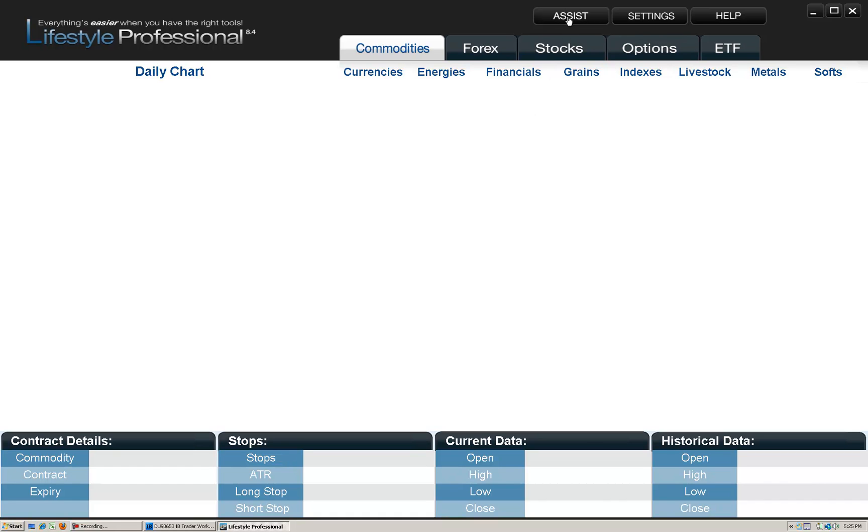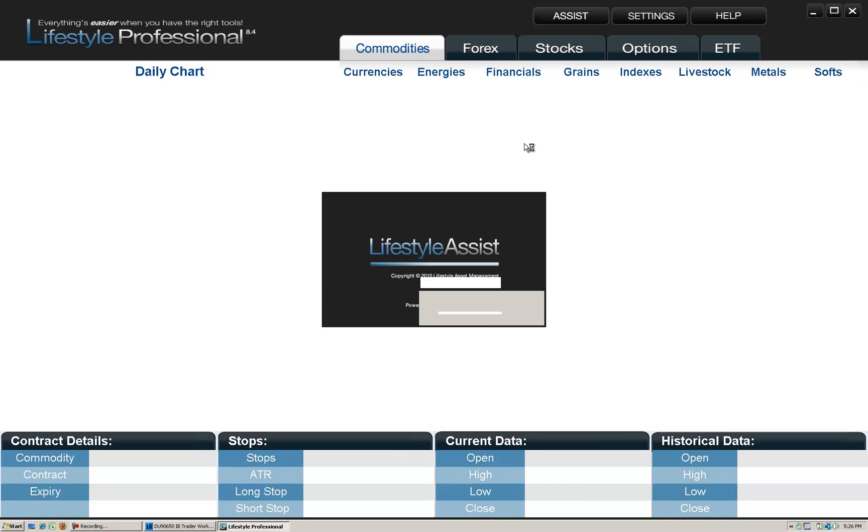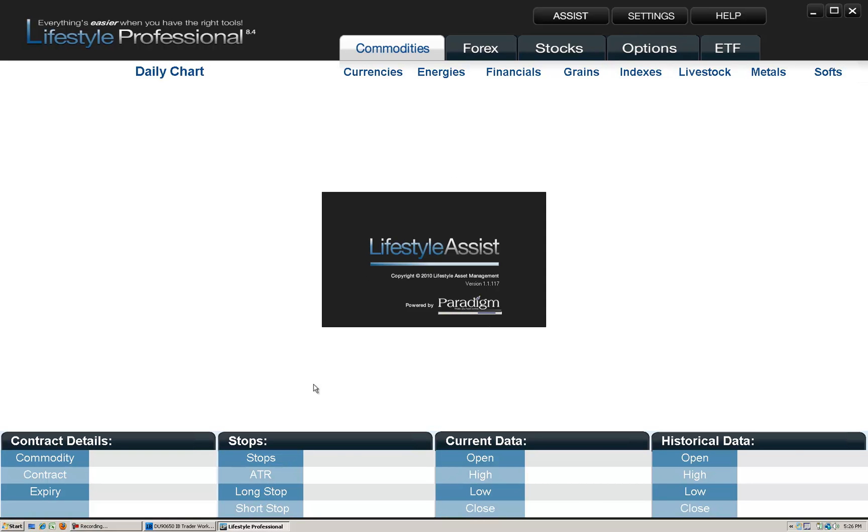When you click that you will have a message appear that is asking you to connect to the Trader Workstation platform. If that message does not appear then it's not working correctly and you may have to give us a call or reinstall the software.